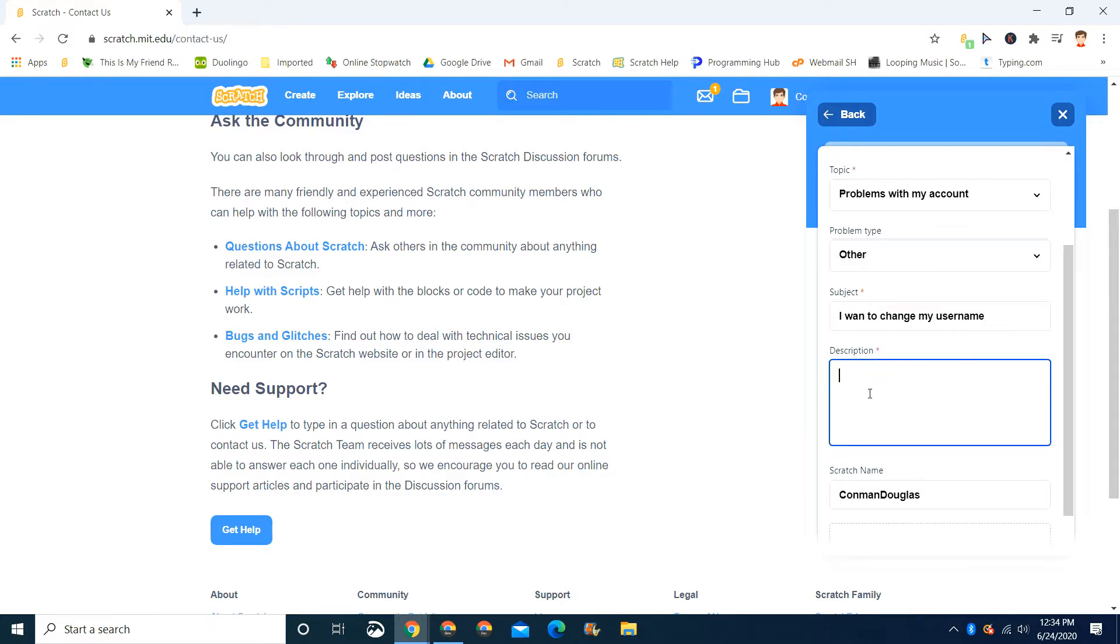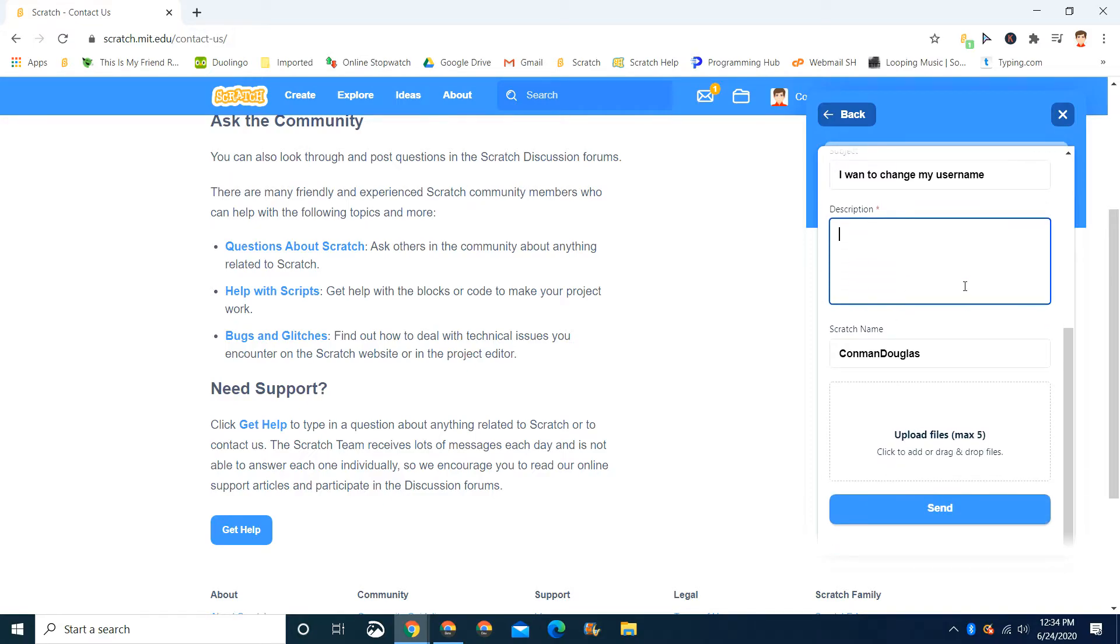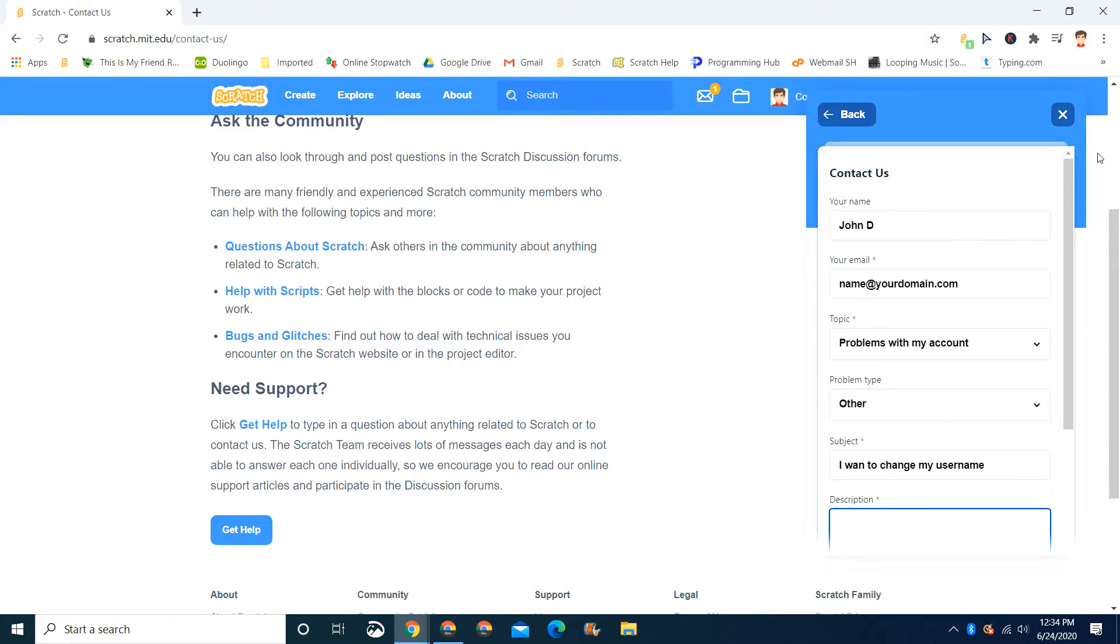And then enter information about that in here, like why you want to and what you want to do. Tell them that you have a lot of projects if you do. If you don't, I recommend deleting your account because they don't do this that often.